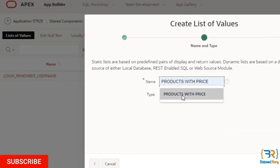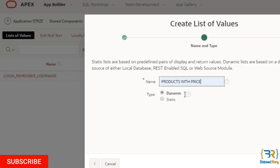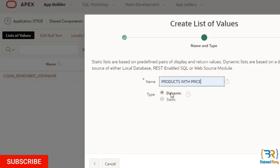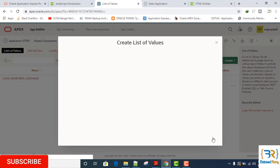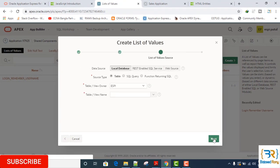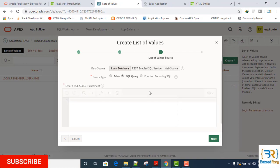Name: Products with Price. Type: Dynamic. Data source: SQL Query.